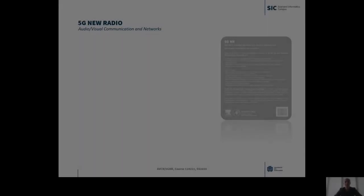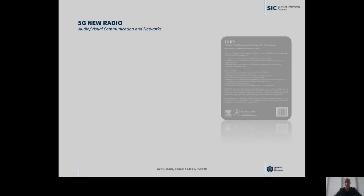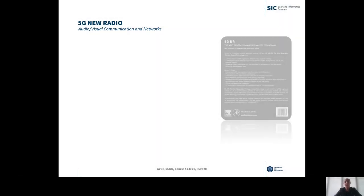Hello, this is a brief introduction into our course 5G New Radio.